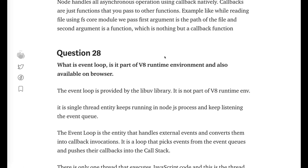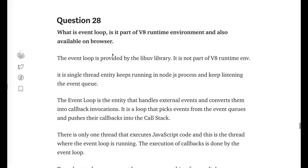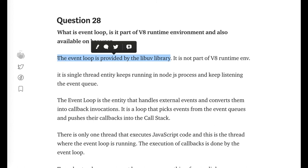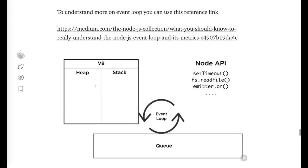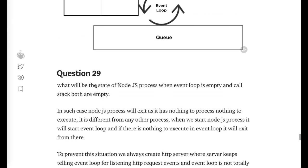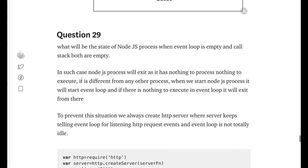Is the event loop part of the V8 runtime engine or the browser? The event loop is provided by the libuv library — it is not part of the V8 runtime engine. That's a common mistake people make.